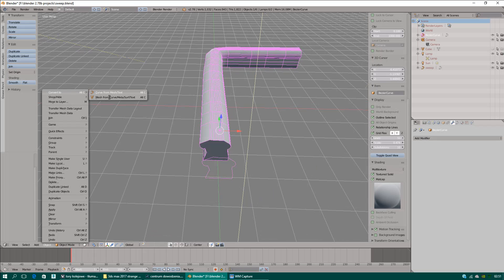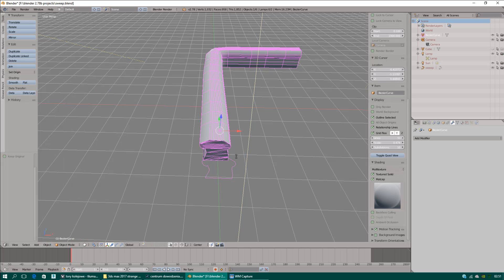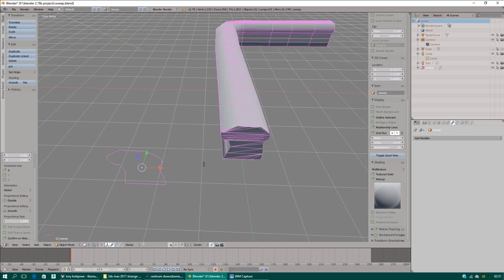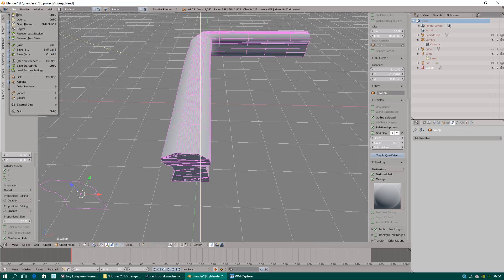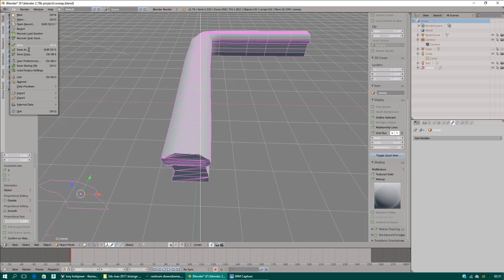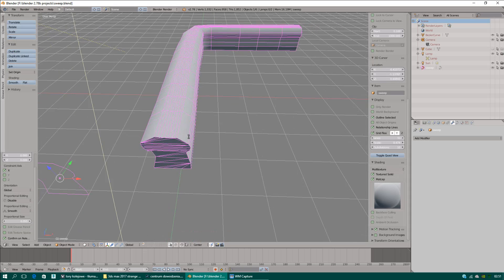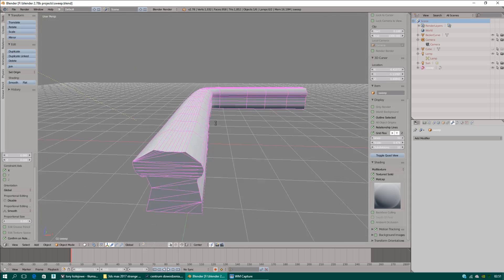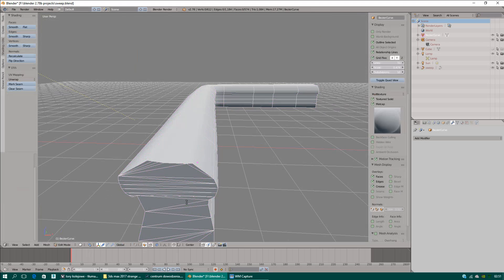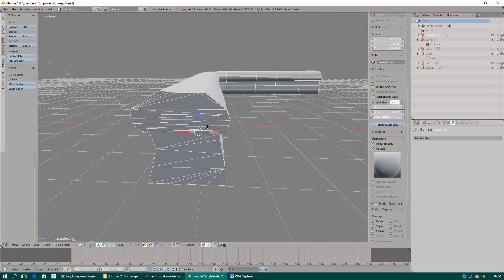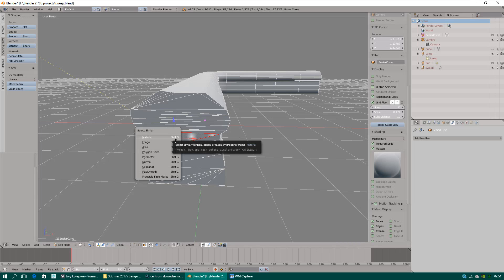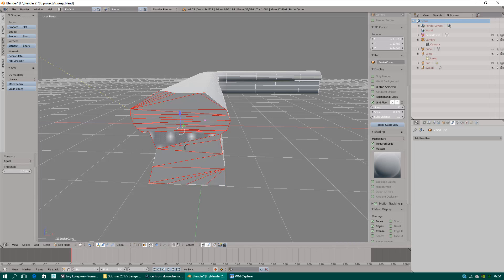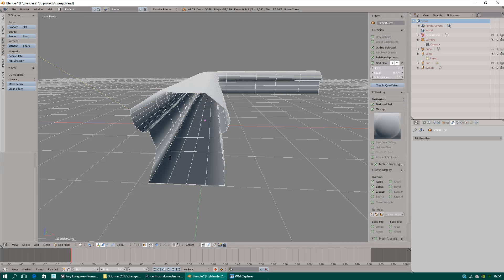Okay. Convert mesh from curve. I will leave this shape. Maybe I should save again. This face, I will make co-planar. Shift and G. Co-planar and do it faces.